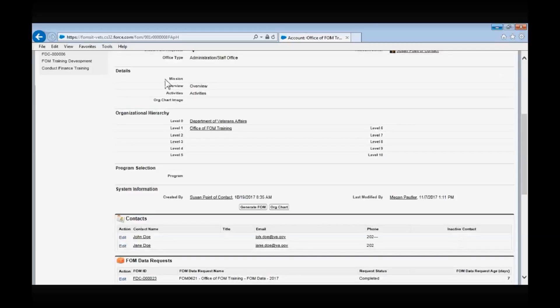Only a level one administration/staff office is required to enter a mission statement; however, there is no harm in other level organizations documenting their mission in this field. The overview and activities sections are for level two and below — a level one administration/staff office is not required to enter any information in these sections. The overview section provides a broad, high-level synopsis of the organization's purpose and functions, and the activities section provides a high-level bulleted list of the organization's primary activities.